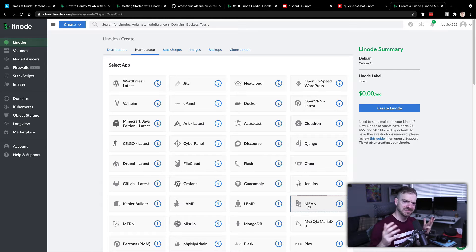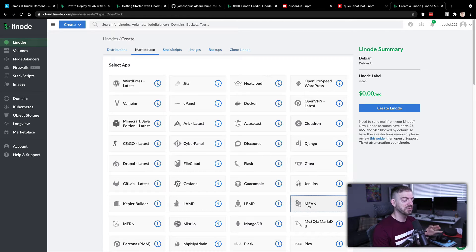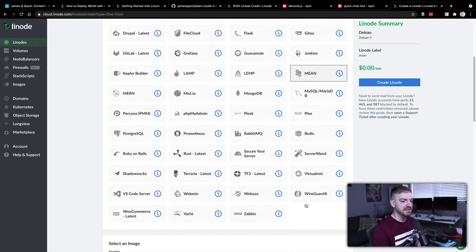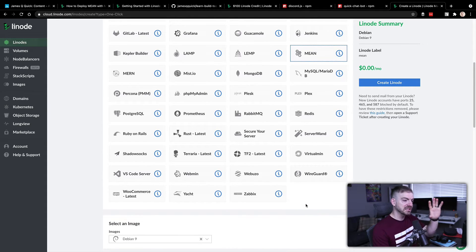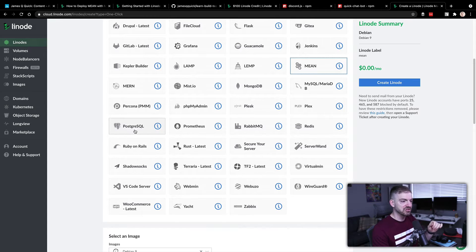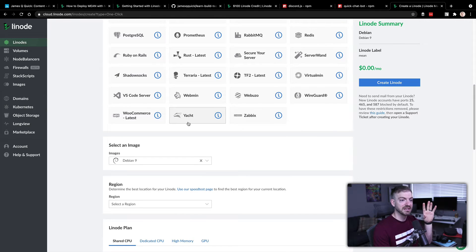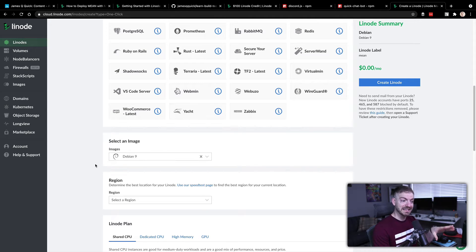Having the MEAN stack means Node and MongoDB will already be installed. This particular bot saves records to Airtable rather than Mongo, so I don't necessarily need Mongo itself, but since it comes pre-configured with Node I figured it was good to go. There are lots of other images in the marketplace for different things - Postgres, RabbitMQ, and others - so have a look to find what resonates with you.